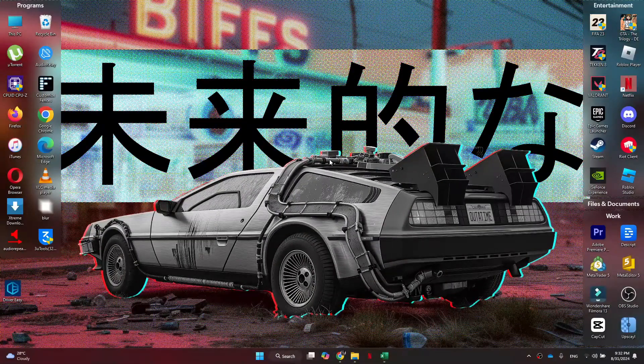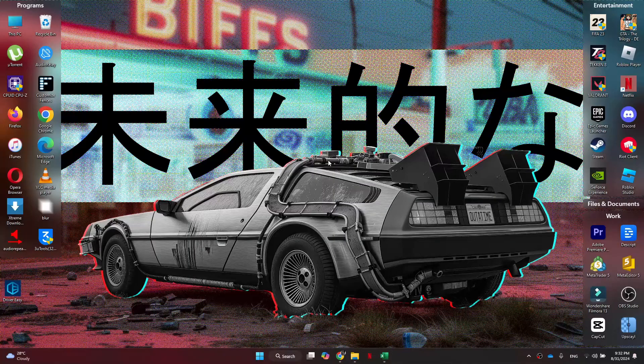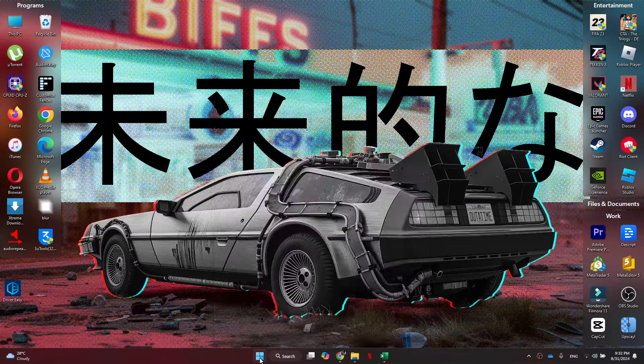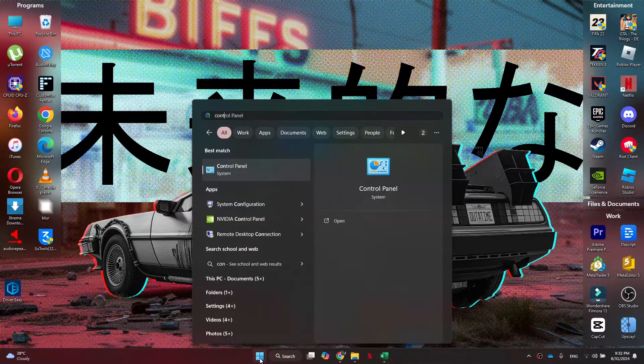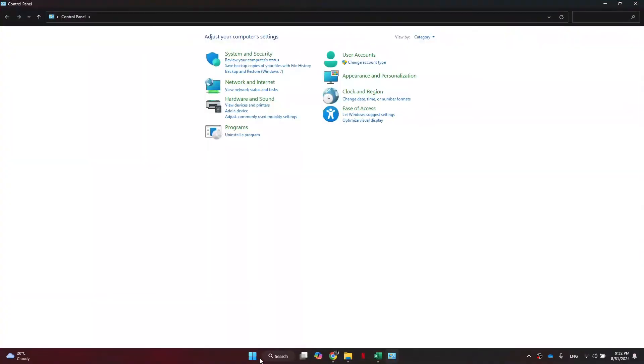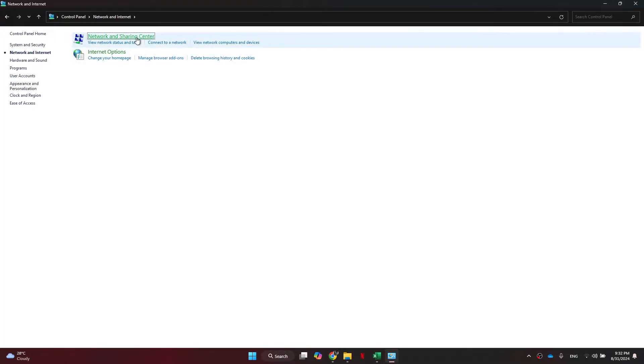First things first, open the search menu from the bottom of the screen and search for control panel. After that, a bunch of features will start displaying on your screen. Simply access the network and internet feature and then click on network connections.